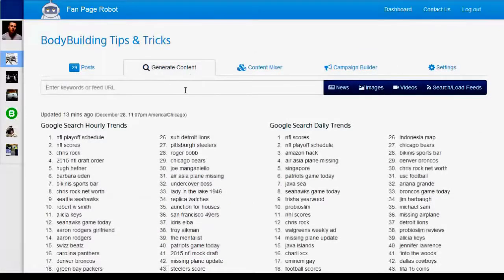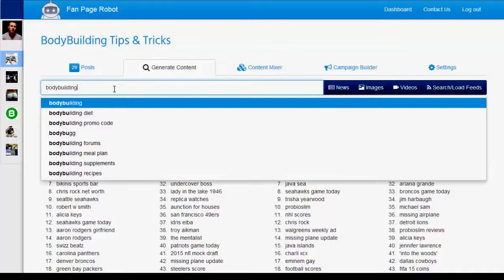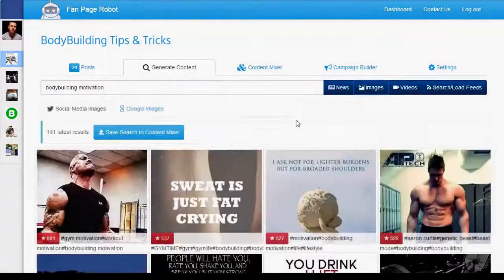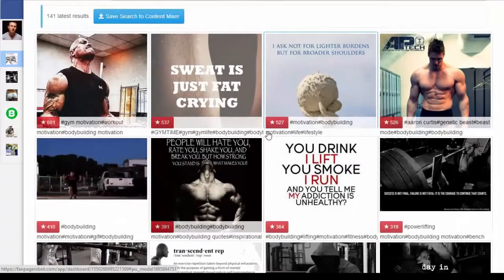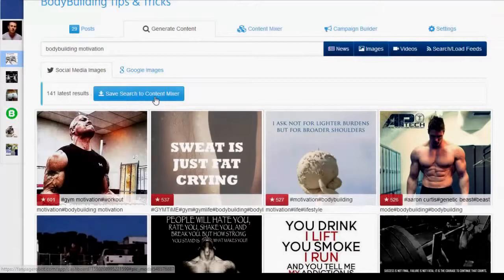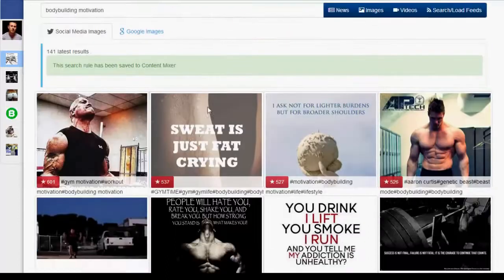Then go to the Generate Content tab. Here you'll find hourly and daily trending keywords from Google so you can use them to get topic ideas. You can also enter your own keywords or a website feed URL. To share pictures about bodybuilding motivation, enter the keywords "bodybuilding motivation" and click on images. Fan Page Robot searches multiple social networks and pulls relevant pictures from Google Images, sorted by number of shares or favorites. You can click Save Search to easily run the search again, and Fan Page Robot can auto-post for you or notify you when there's new content.